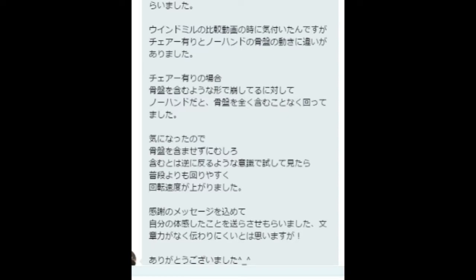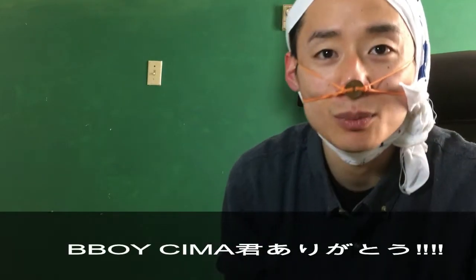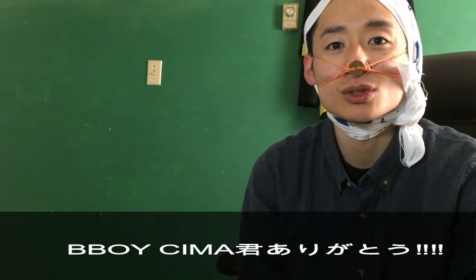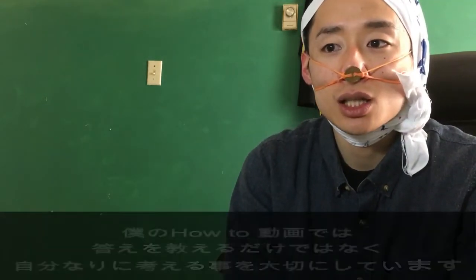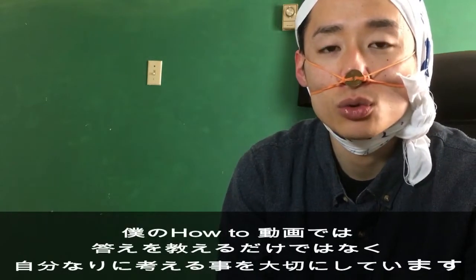動画を見て気づいた点がありまして、参考までに聞いてもらえたらと思いましてメッセージさせてもらいました。ウィンドミルの比較動画の時に気づいたんですが、チェアーリとノーハンドの骨盤の動きに違いがありました。チェアーリの場合骨盤を含む形で崩しているのに対して、ノーハンドだと骨盤を全く含まずに回っていました。気になったので、骨盤を含まずにむしろ逆にするような意識で試してみたら普段よりも回りやすく、回転速度がありました。ありがとうございました。